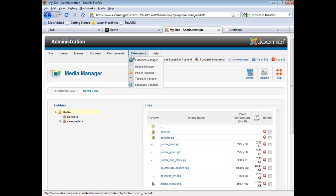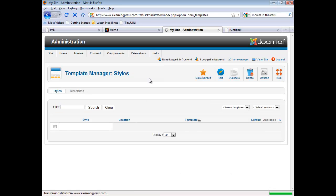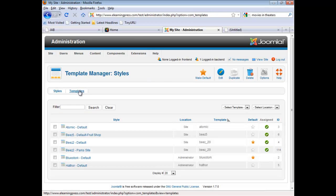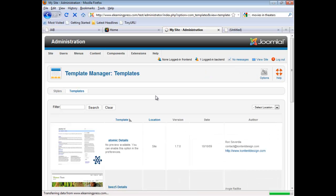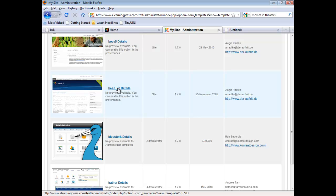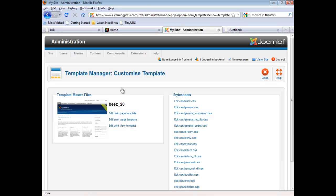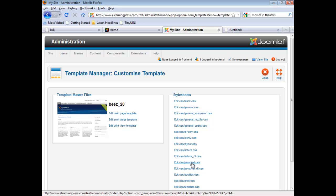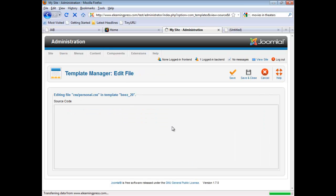And so I'm going to copy that link location. Now we're going to go back over to extensions. We're going to go to template manager. We're going to switch over to, rather than styles, we're going to switch to templates. We'll scroll on down to our Beez 2.0 details. Click on that. And then we're going to go over here to one of our CSS style sheets, personal.css.